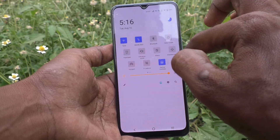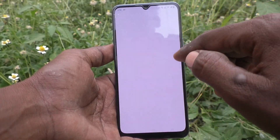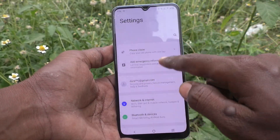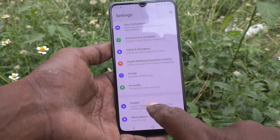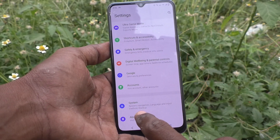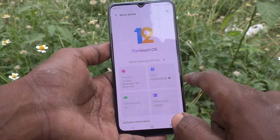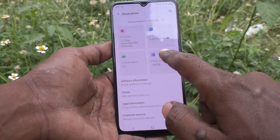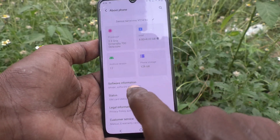First of all, go to the settings of your phone. Then go to About Phone, and now go to Software Information.